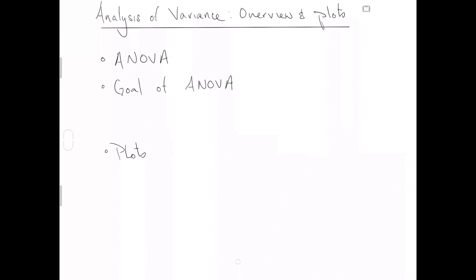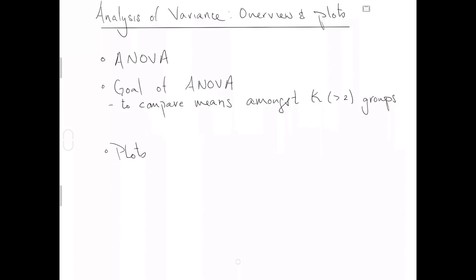Now, I think the weirdest thing about analysis of variance is that the goal of it is actually to compare means amongst K greater than two groups. So we've previously looked at two sample t-tests or comparing two proportions. That was essentially comparing the means of some numeric variable by two groups. Well, analysis of variance extends this idea such that we compare the means amongst some number K, which is specifically greater than two groups.